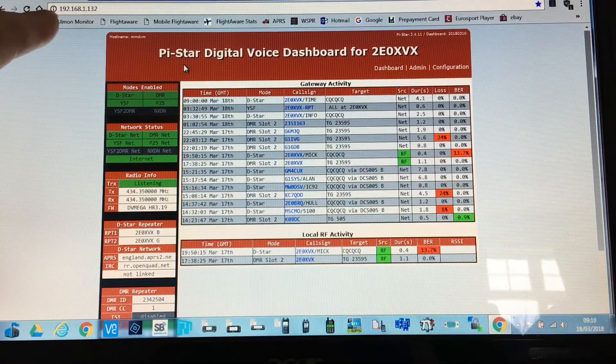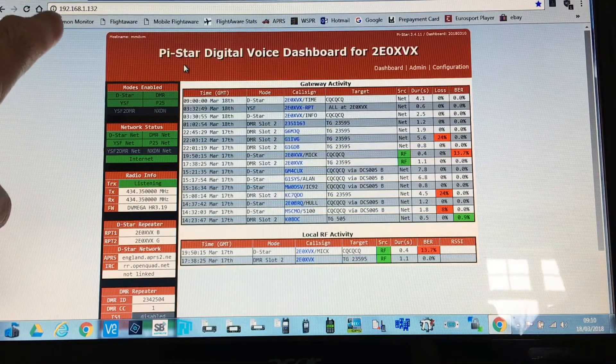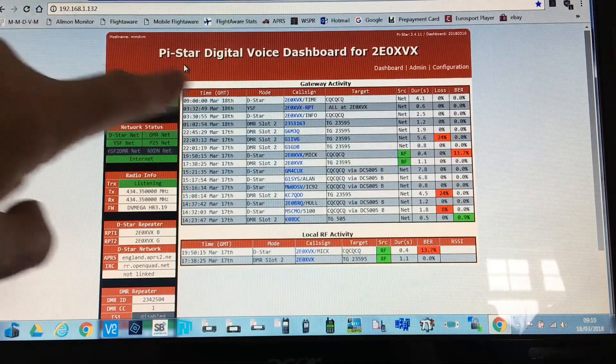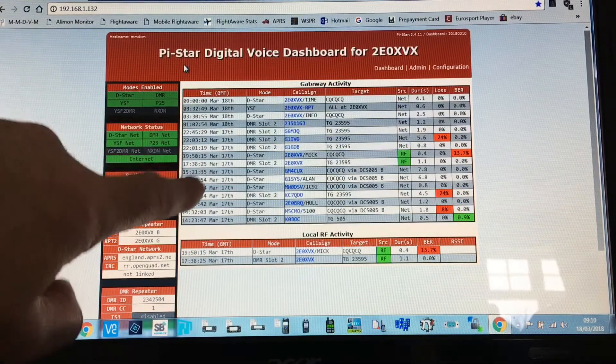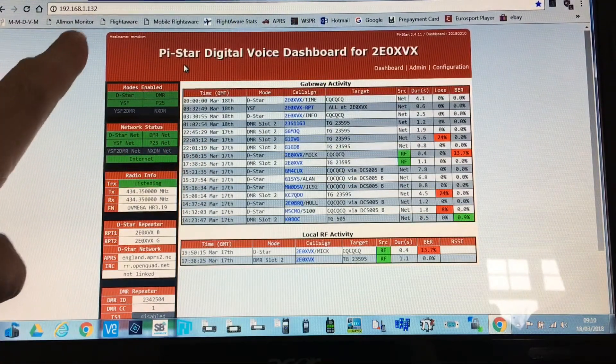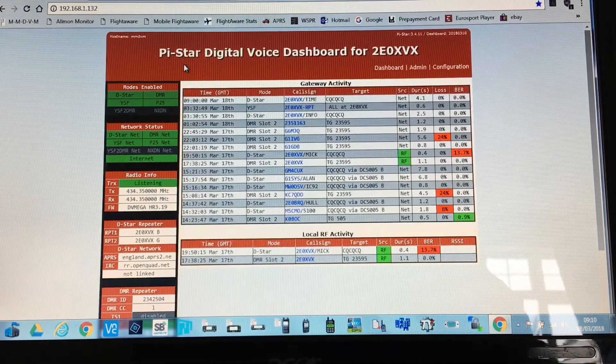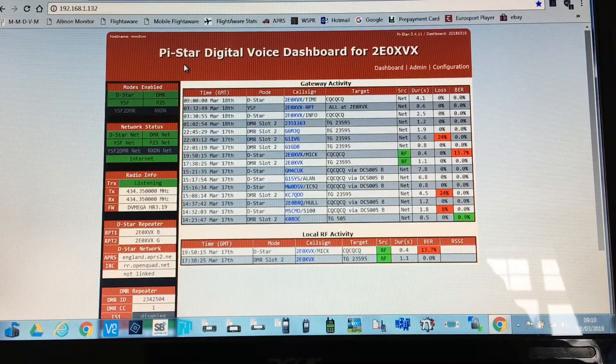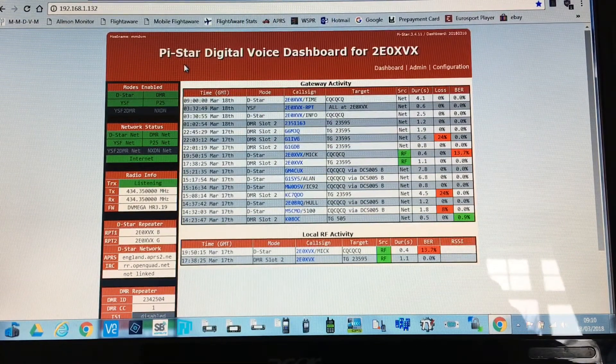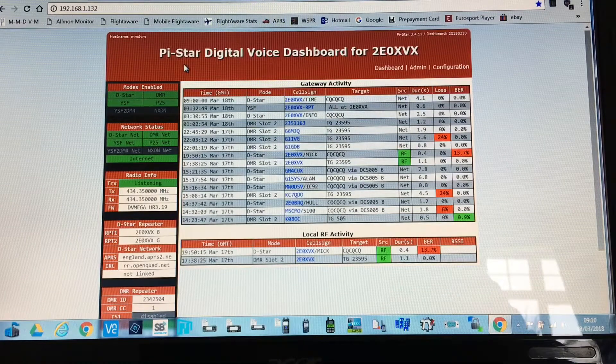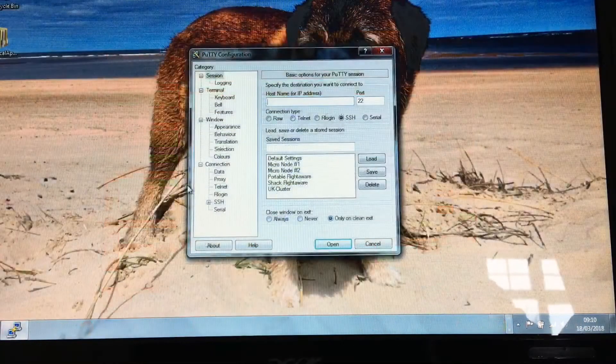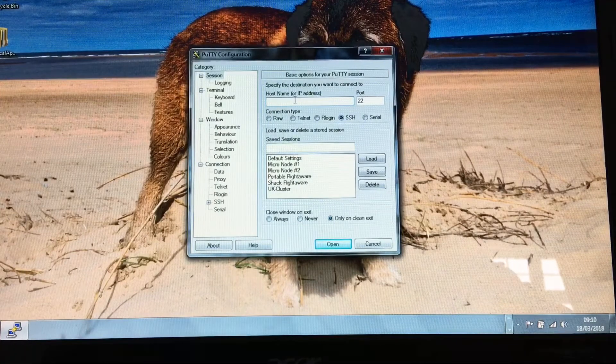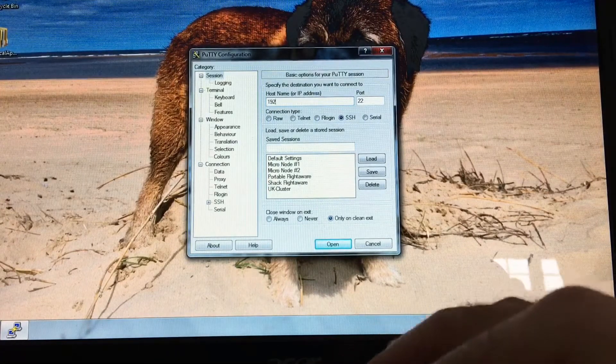What you're going to need to do is check the IP address. You should know what the IP address is, otherwise you wouldn't have this display shown. So remember the IP address, it'll be 192.168.1 and then whatever it is in your local area for your router. I've opened up the program called PuTTY.